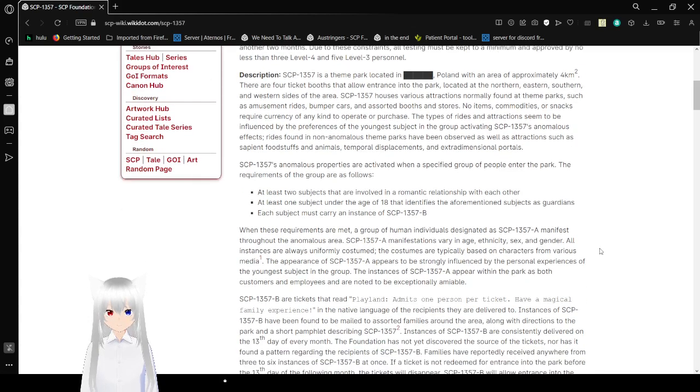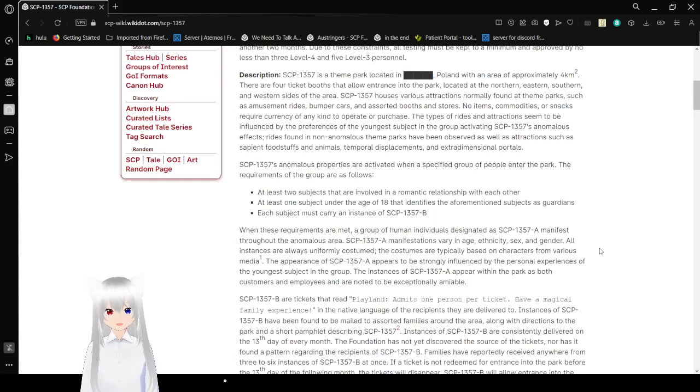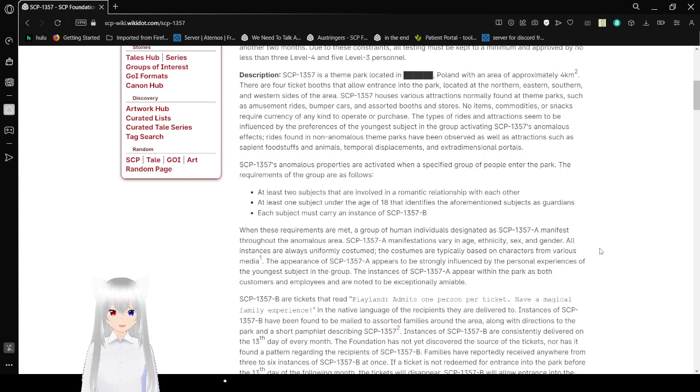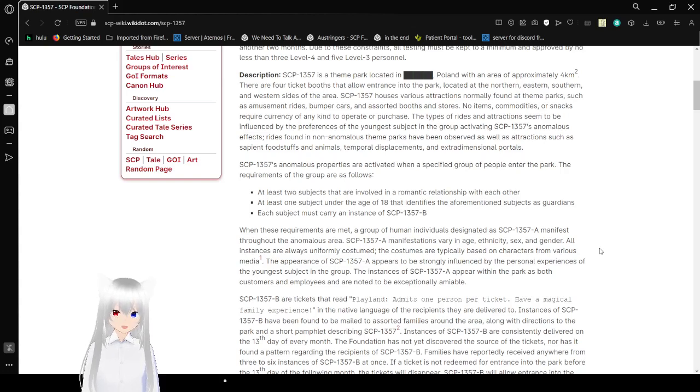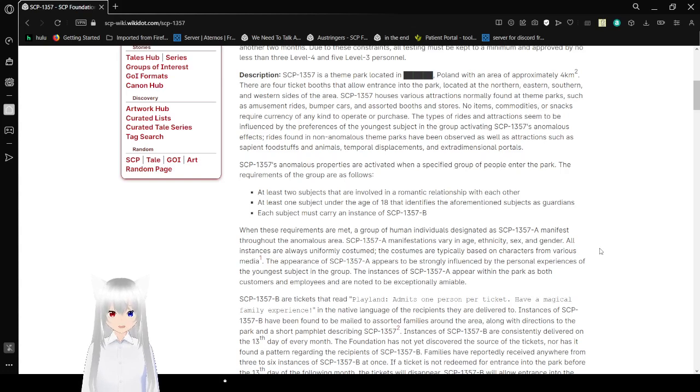Description: SCP-1357 is a theme park located in [REDACTED], Poland, with an area of approximately 4 km². There are four ticket booths that allow entrance into the park, based at the northern, eastern, southern, and western sides of the area.